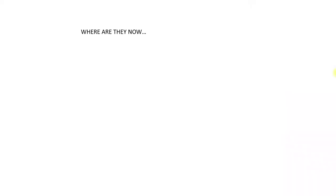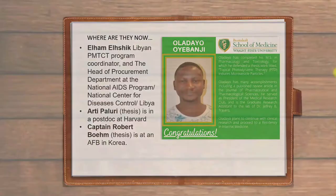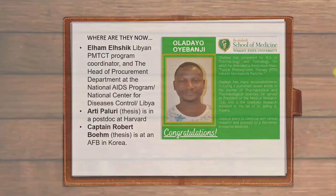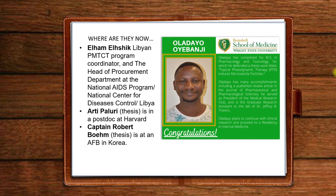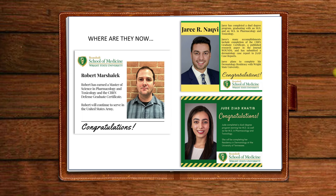Here we have another one that's Dan Baker. He's a chief toxicologist in Columbus, which is about an hour northeast. We have Artie, who's now a postdoc at Harvard. Captain Robert, he was in Korea, and I believe he's just been recently stationed in Washington State. We have Robert. Robert, he came in to do our CBRN program and stayed to do our master's program. Jerry and Jude are both MD students working on their MS.